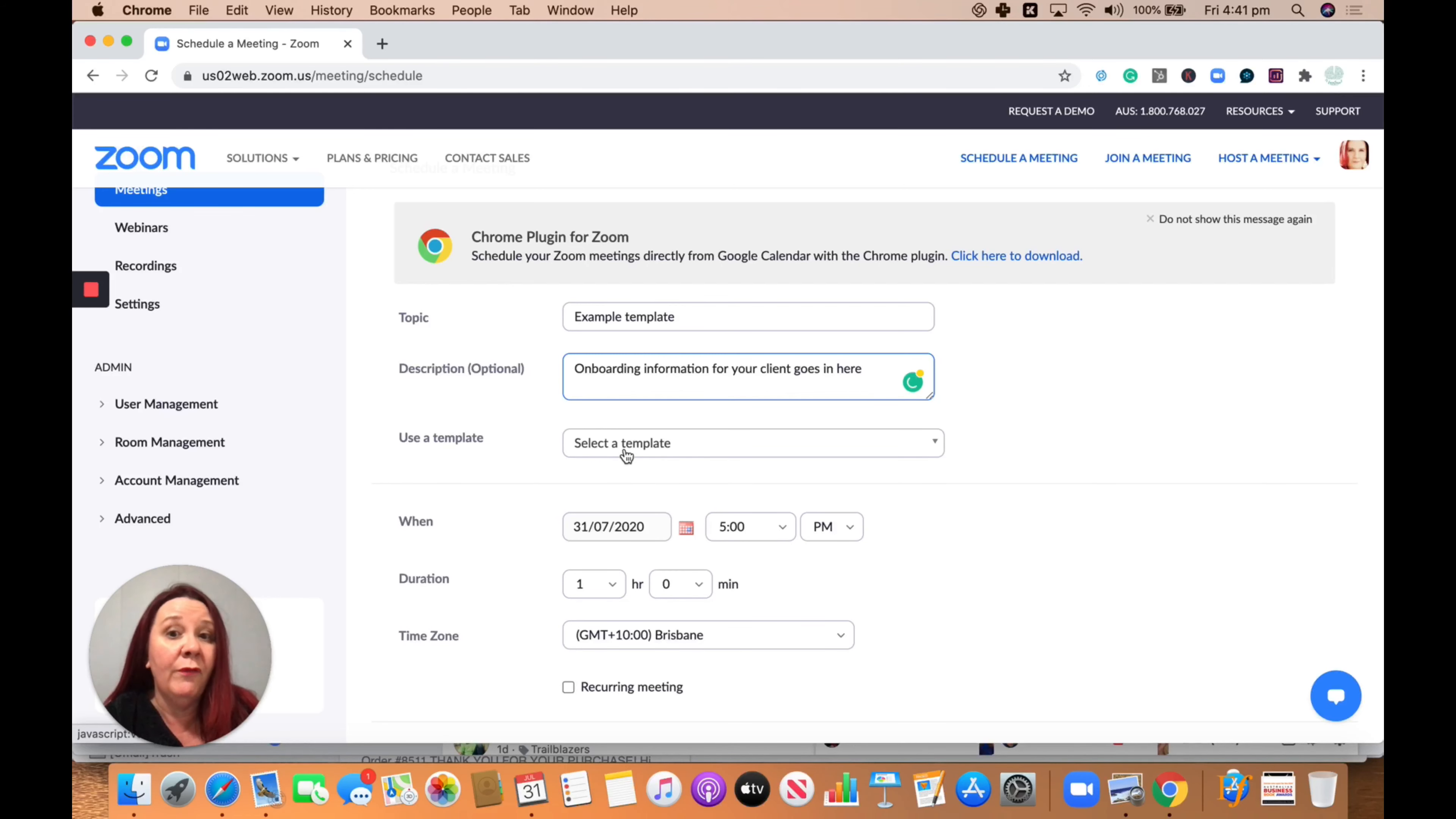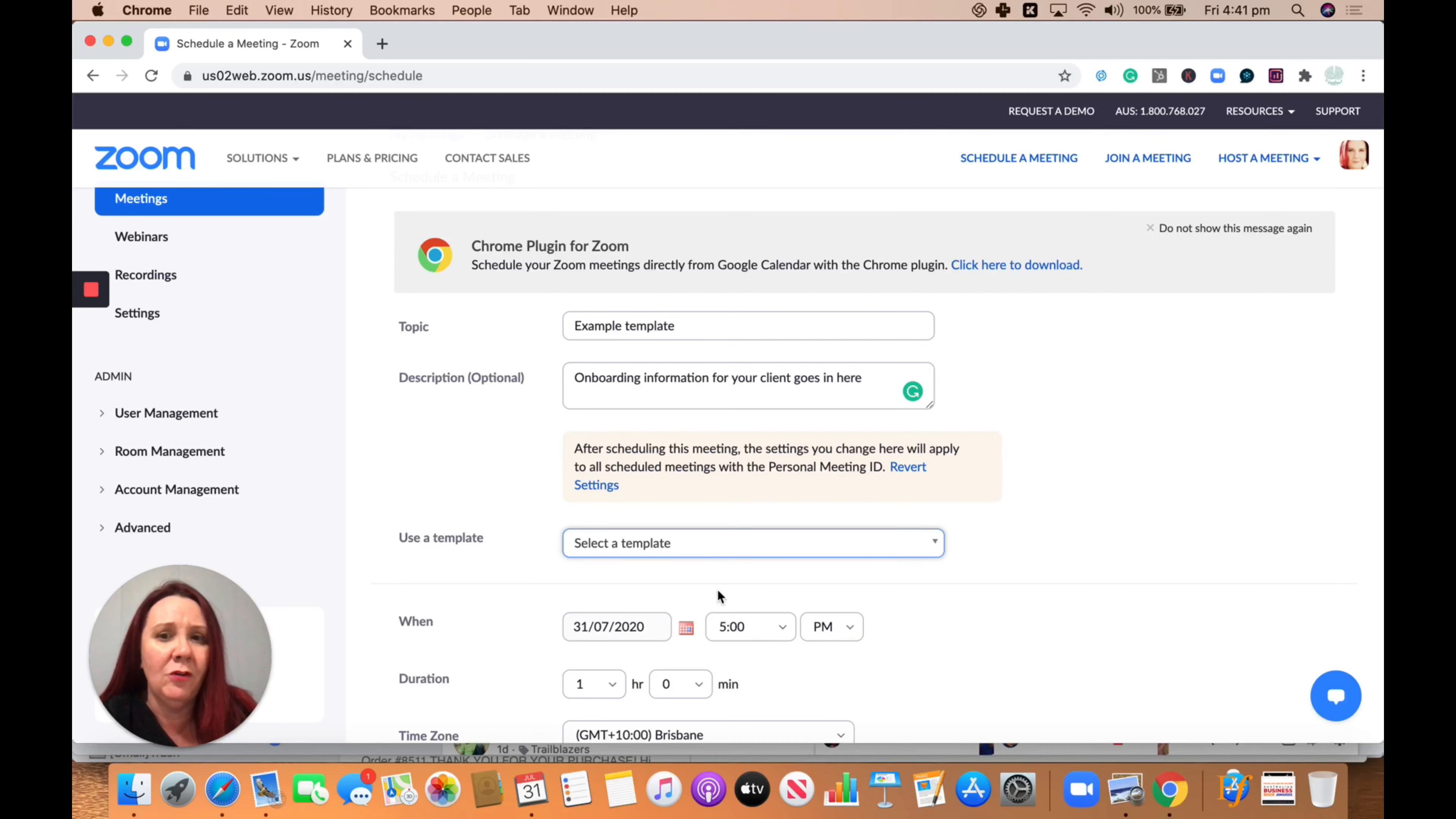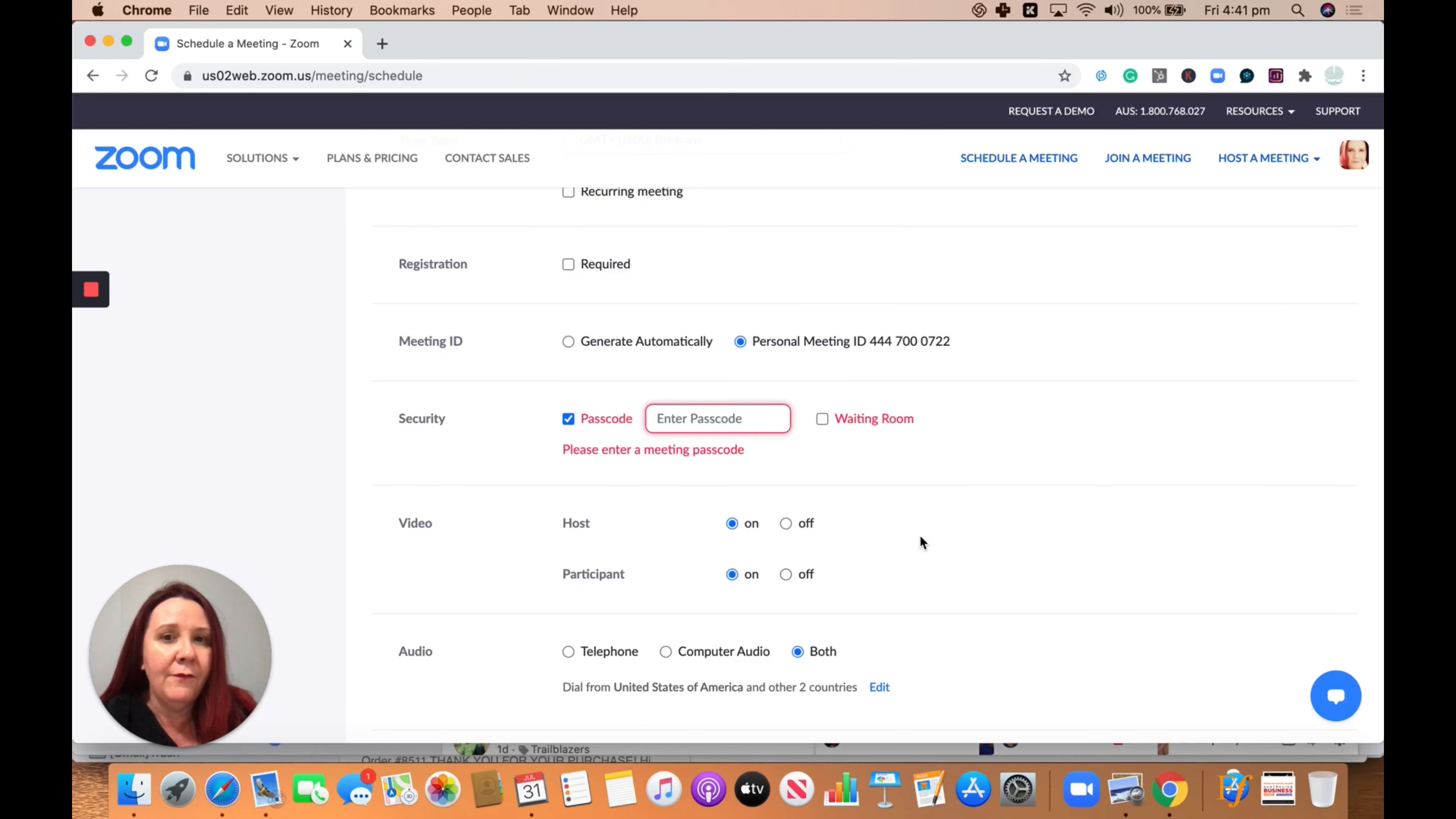And then once you've set the template up, instead of creating that from scratch, you would go to here and choose the template that you want. But for the purposes of this, we're setting up a template. So we've entered all of the details in and then when you get to the bottom, you can go save.